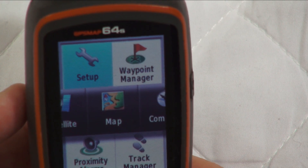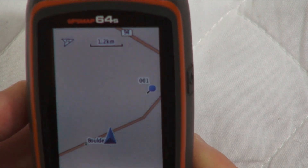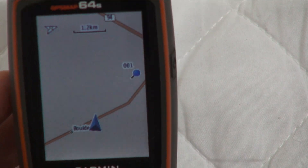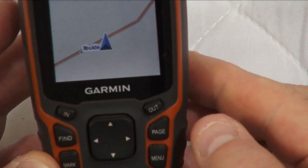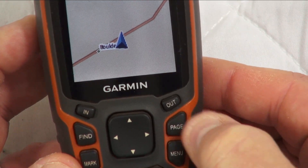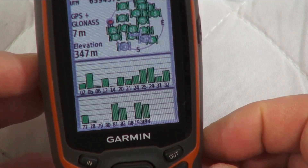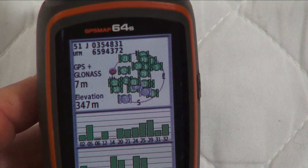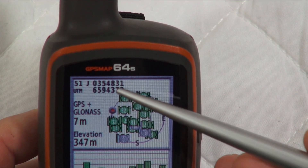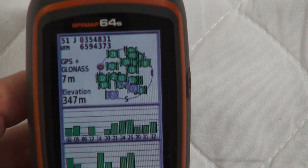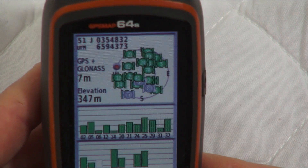Press the Page button again to take you back, keep going to the Map page. To double check, press Page back to the Satellite page — and there we go, Universal Transverse Mercator. Now everything will match Google Earth.